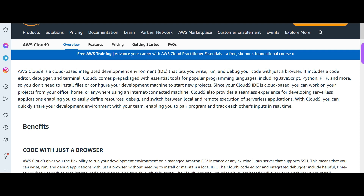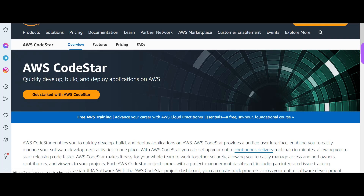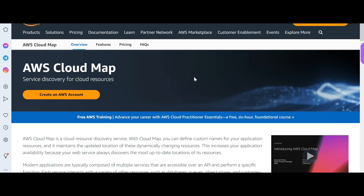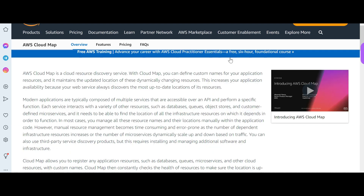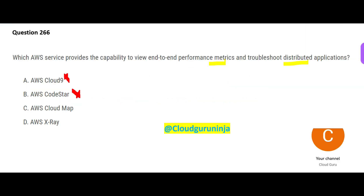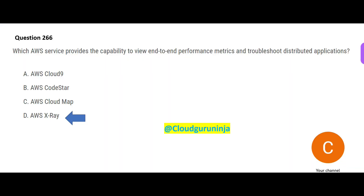Option A supports JavaScript, Python, PHP — it is not for troubleshooting, so A is wrong. Option B, CodeStar, helps you quickly develop and deploy applications; it will not help with troubleshooting. Option C helps with service discovery — you can define custom names for your application and it will maintain the updated location, but it will not help with troubleshooting. X-Ray will help you with debugging production and distributed applications. This is my answer — it meets these requirements.